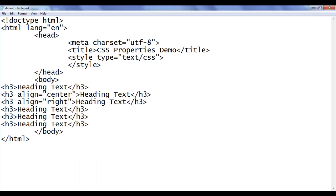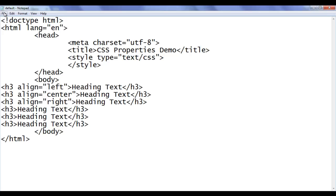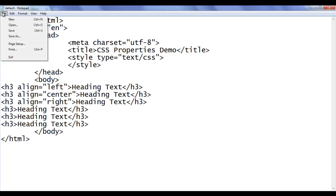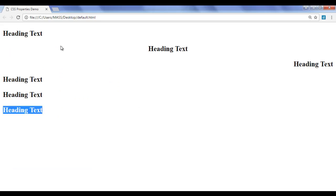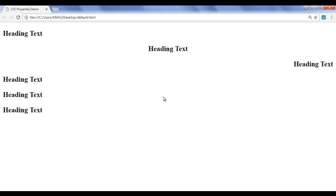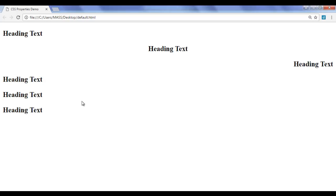By default, the align attribute value will be left. That means if I say align equal to left, file, save, go to browser and refresh — there is no change. You can see that the first heading text is already aligned to the left. How do we align the fourth heading text to the left, fifth heading text to the center, sixth heading text to the right hand side?